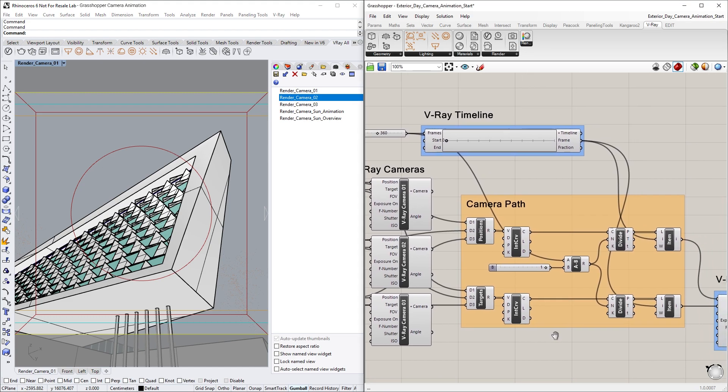Now that we have the position and target points for the selected cameras, we can use the Interpolate Curve Through Points node. We already have two of these set up to create two curves that we can later use as paths for animating the camera's position and target.